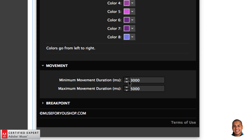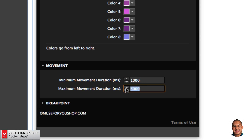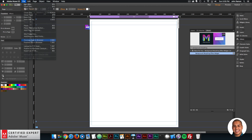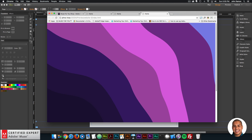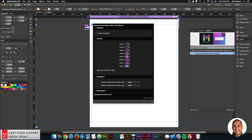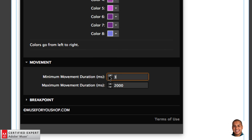You can set the minimum movement duration and the maximum movement duration. Each section will select a speed between those values — for example, between three and five seconds — which sets the speed of those different sections. The values are in milliseconds, so 1000 milliseconds equals one second. If I set it to one and two seconds, those sections move noticeably quicker. I like keeping it at three and five seconds because it gives a nice smooth movement, so I'll set it back to that.